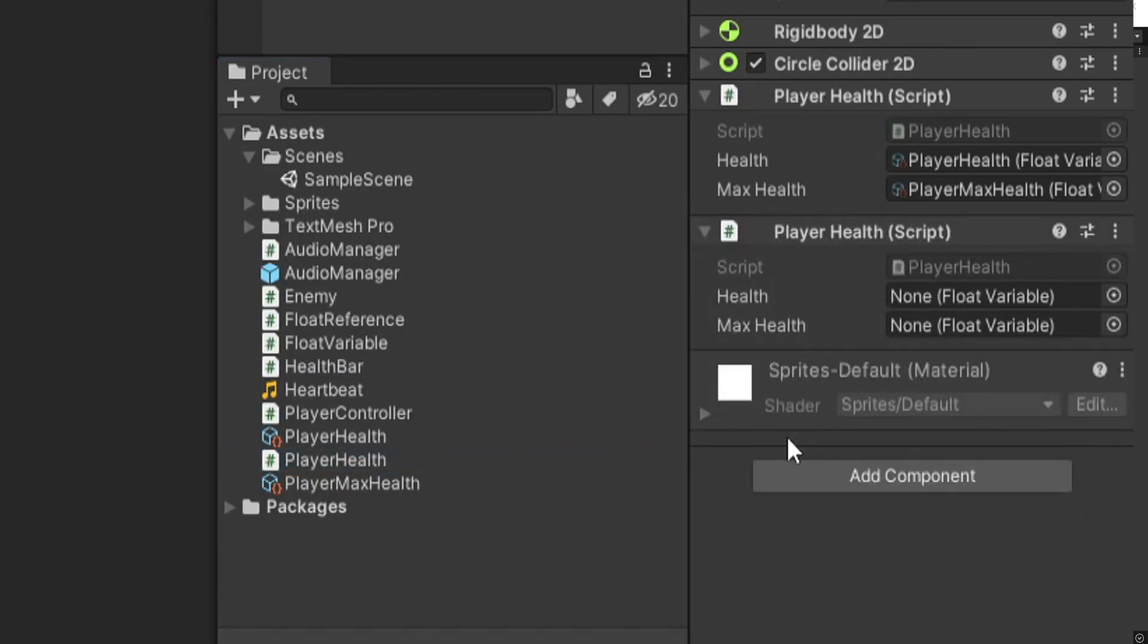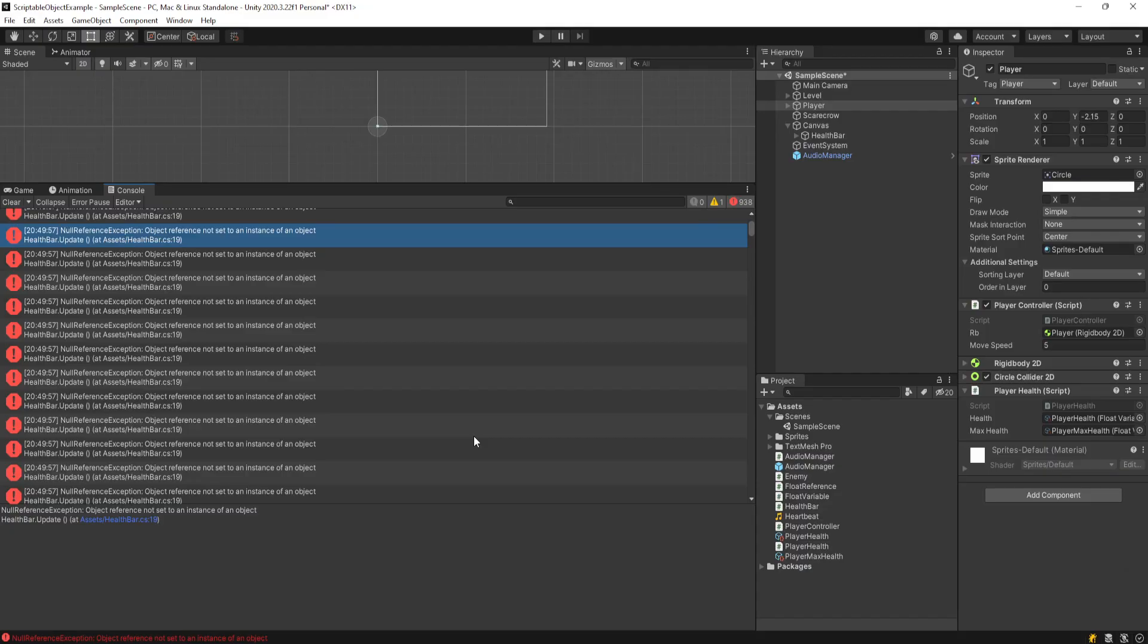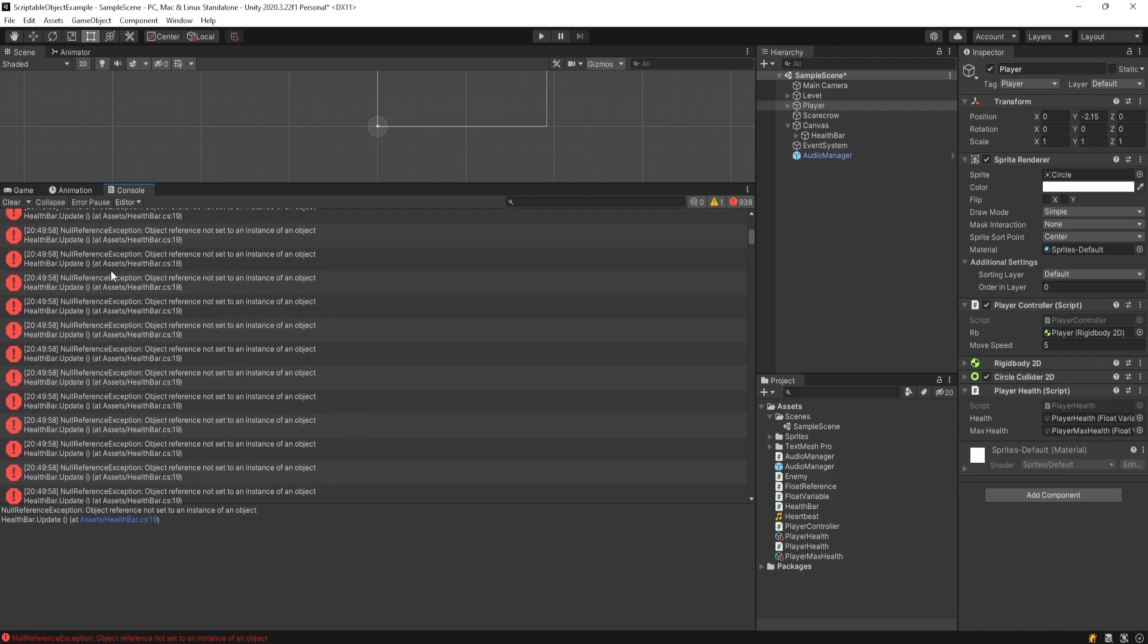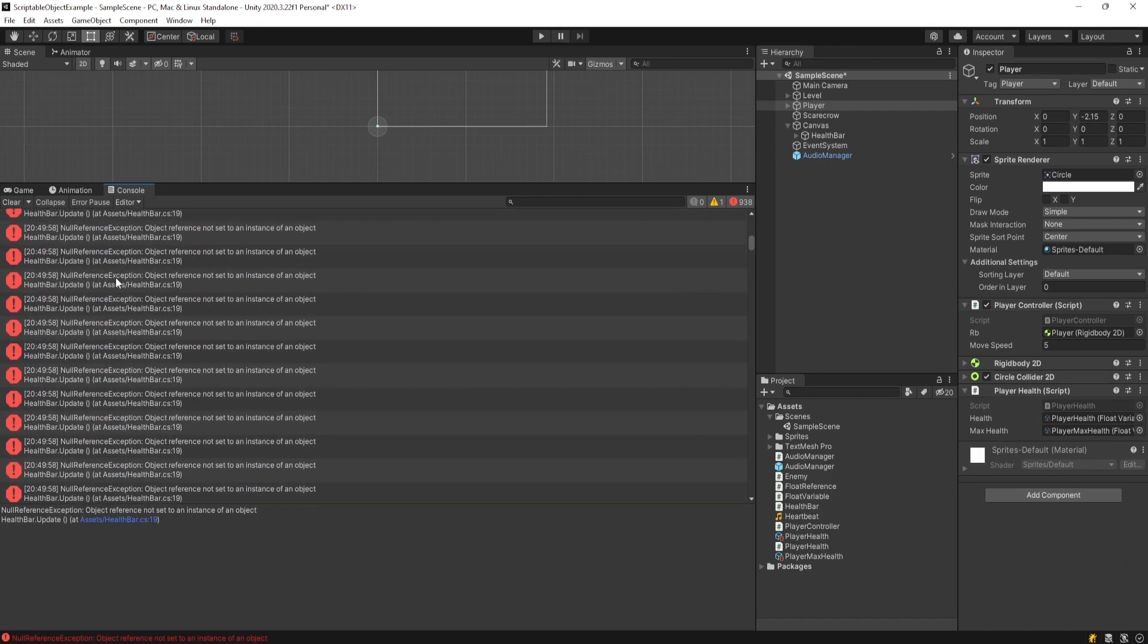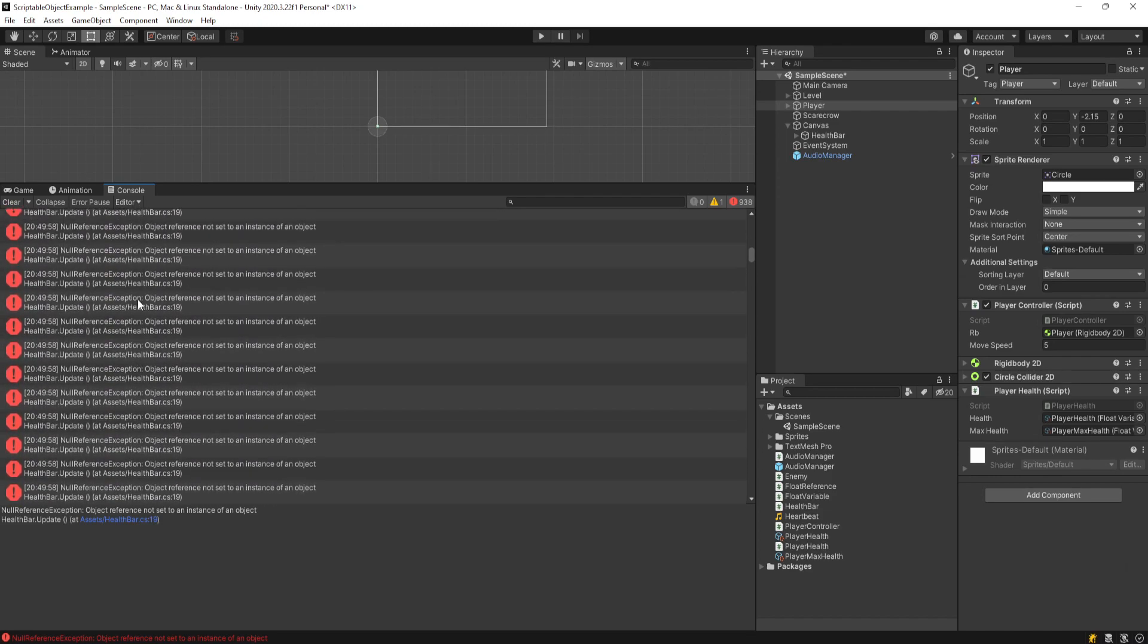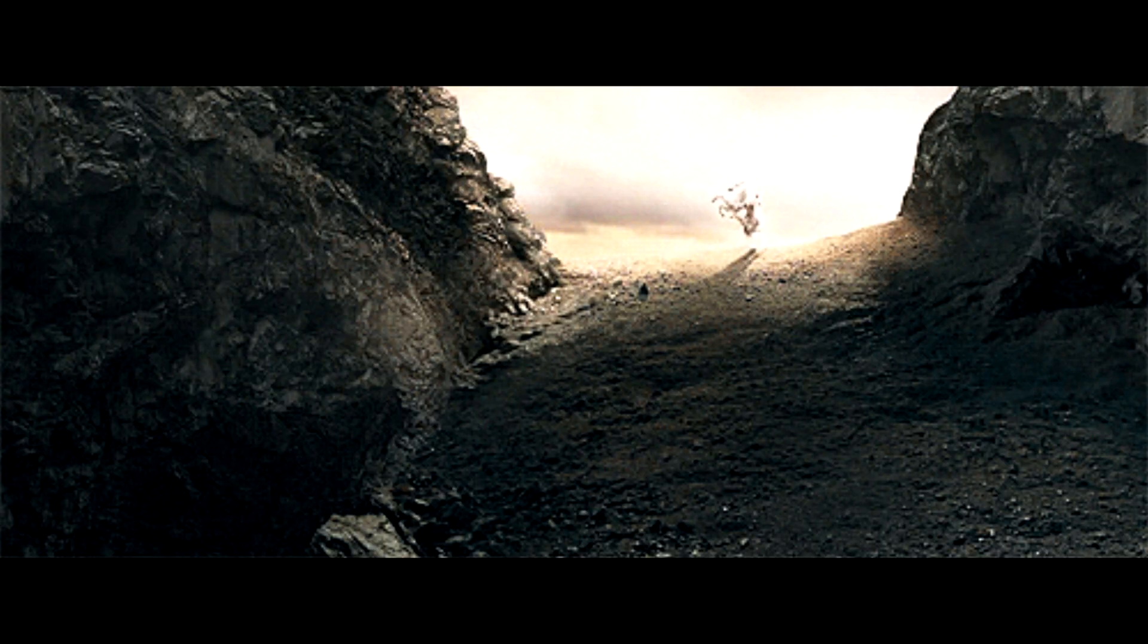After all, you attach monobehaviors on your game objects, and now in order to test certain functionality, you need several game objects in your scene at all times, just for your systems to actually function.